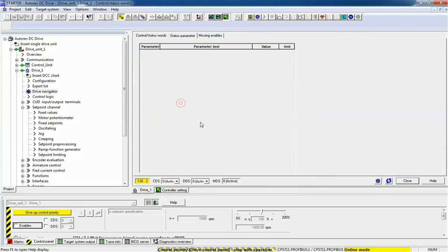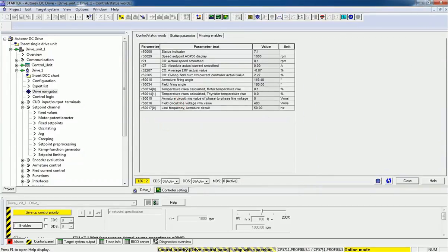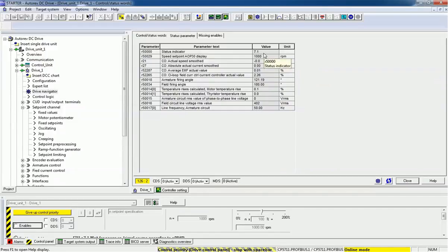I will open the monitor set point and actual values. Right now we are in online mode and you can see we are getting detail parameters like status indicator, speed set point, set point actual speed, and absolute actual current. We are getting all these details online and can read the values. Now we want to see the optimization test.